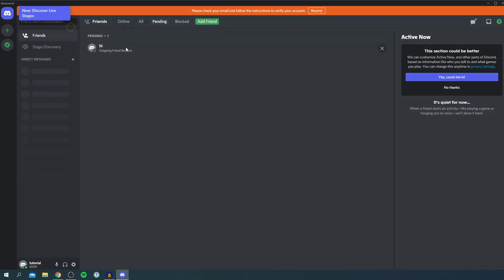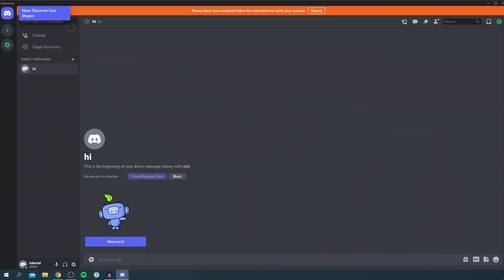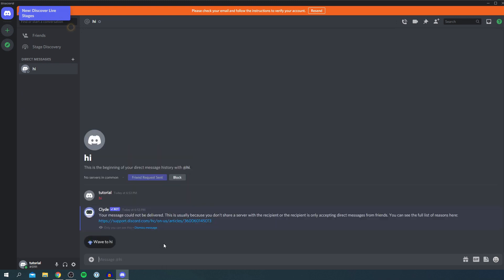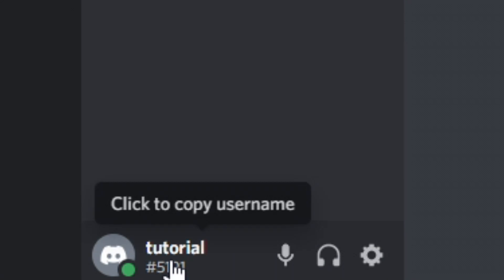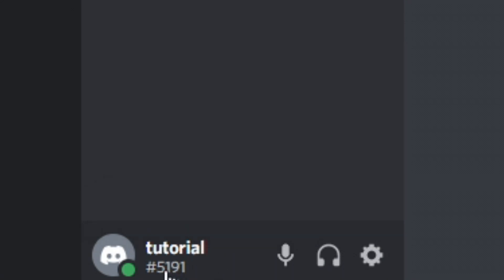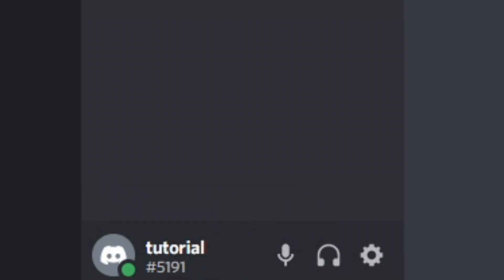You can click on pending, and there you go. And then you can send them a message by clicking on the three dots here and you click message. I can put something like hi, and it's probably not going to work as I'm not friends with them. And then at the bottom, you've got your username and your tag. So this is all going to be one sentence, so it'll be tutorial hash 5191. You would then give that to your friends and then type it in the add friend box.